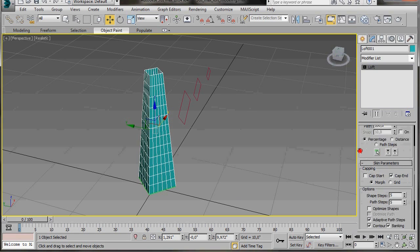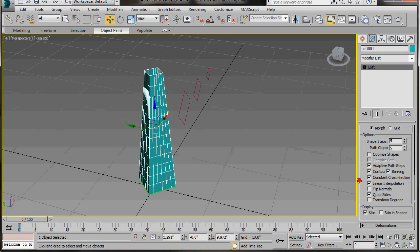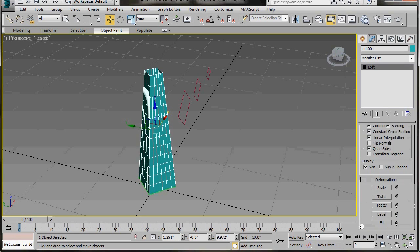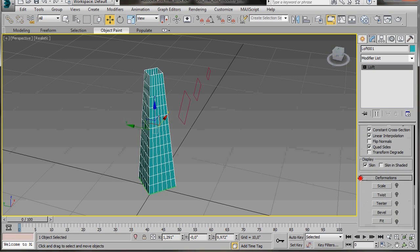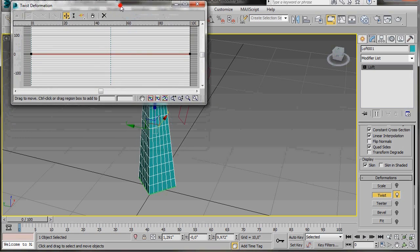I'll go and click on the modify panel and now I'm going to scroll down here in the modify panel to deformations. We're going to use the twist. So click on the twist button. Let's have a look at the dialog a minute.